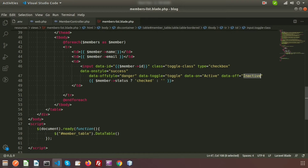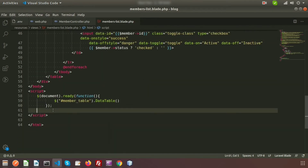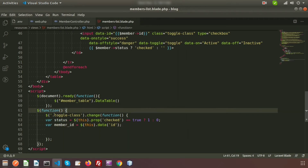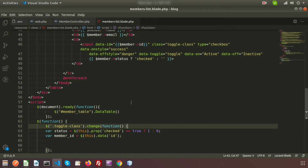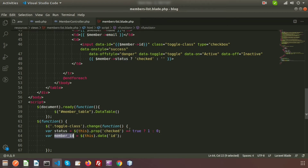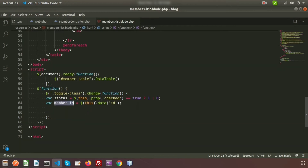Now use the toggle class to call the toggle. I am creating a JavaScript function using a dot selector with the class name. When the checkbox changes it will trigger the toggle. Using the change function I am taking two variables: status and member ID. When the prop is true (1) that means we want to make the status active, and if zero that means inactive. I am getting the data-id, and now we call AJAX to make changes in the database — the AJAX will call the controller method, which will update the database.